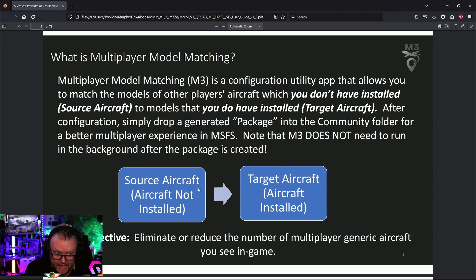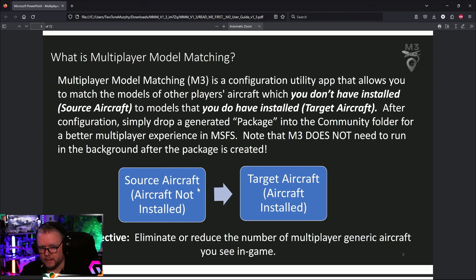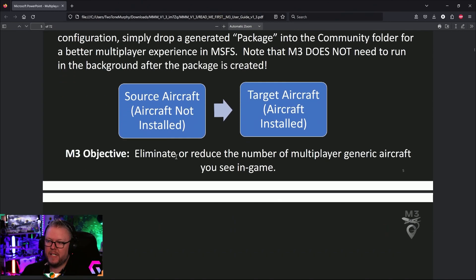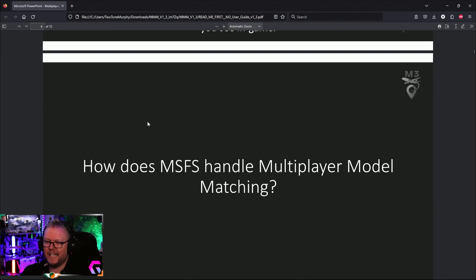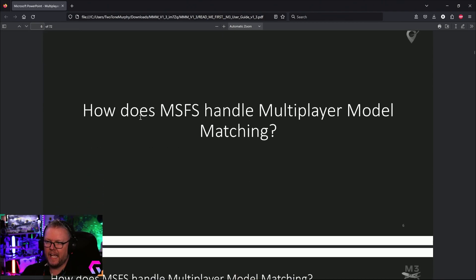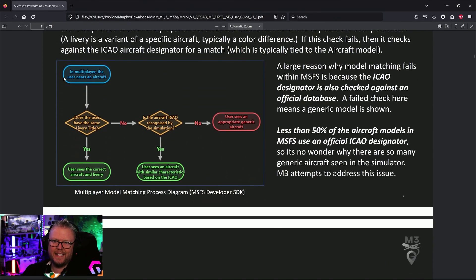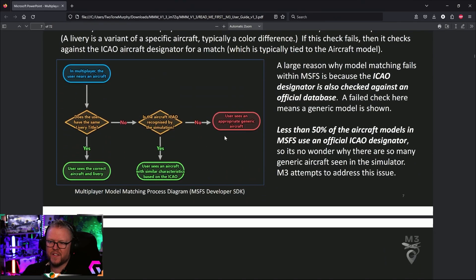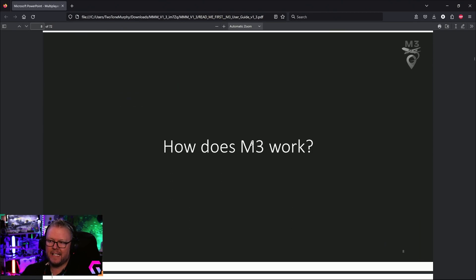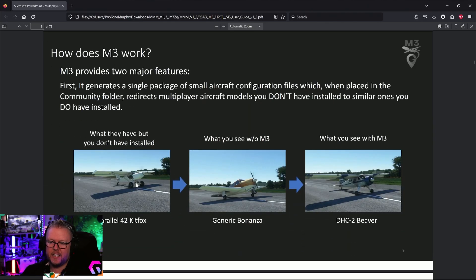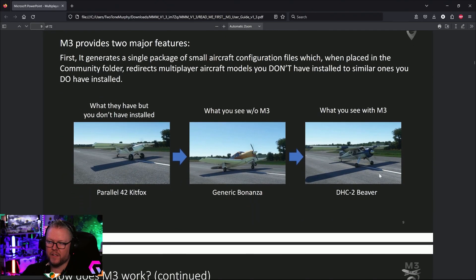The goal is to eliminate or reduce the number of multiplayer generic aircraft you'll see in the game. The manual explains how the sim actually does model matching and how this program works.